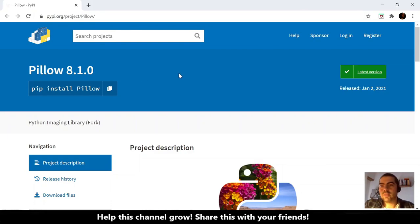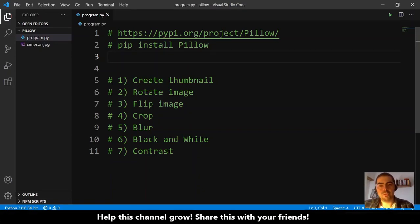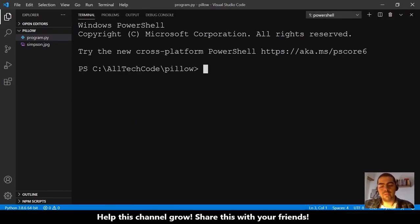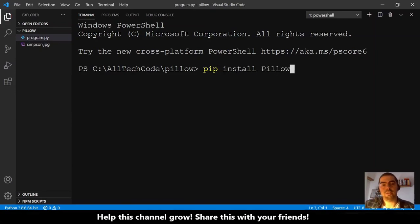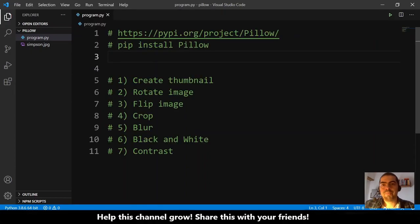This is the PyPy page of Pillow — I will leave the link in the description. The first step is to install Pillow: open the terminal and do pip install Pillow, hit enter and it will install Pillow in your Python installation. I will not do this because I already have Pillow installed.